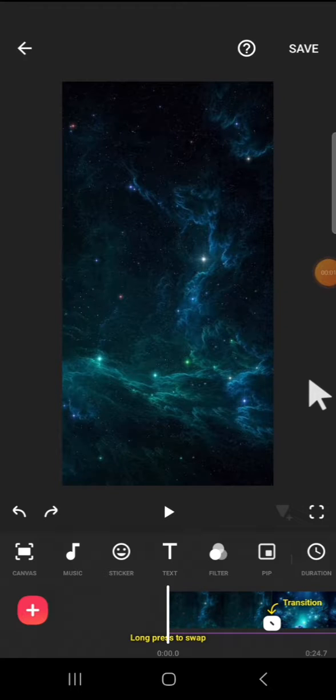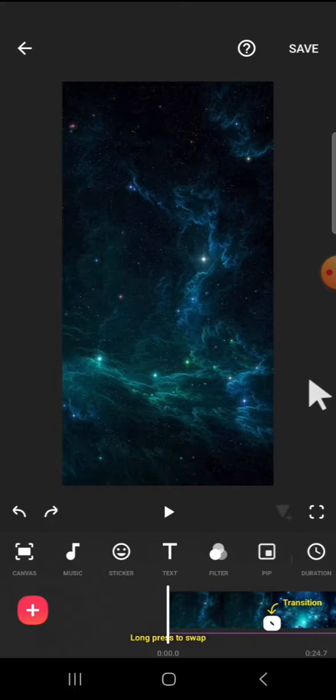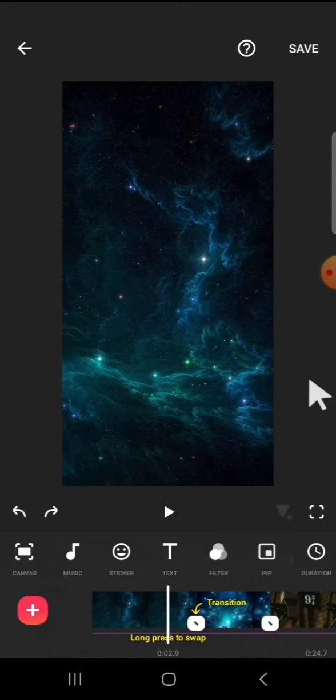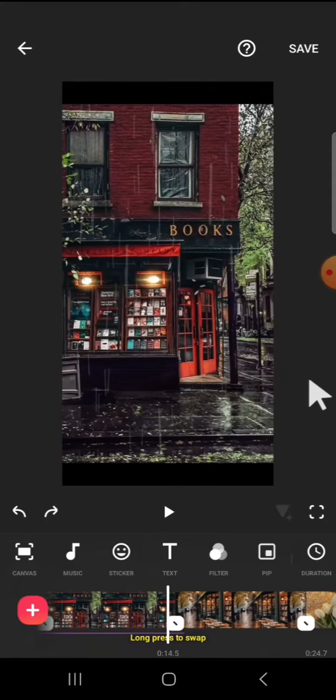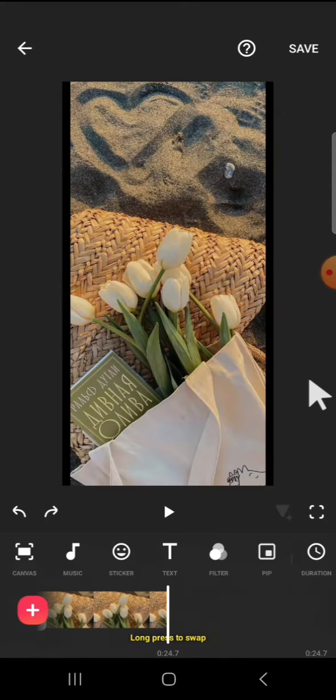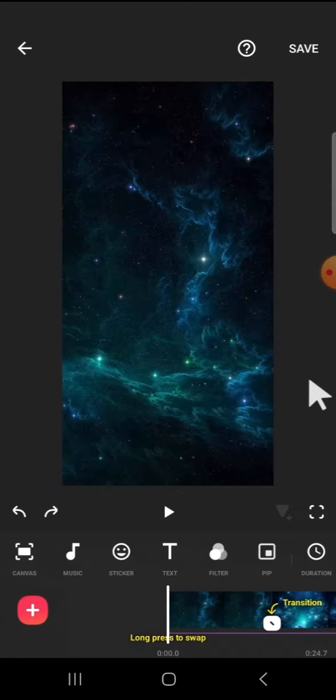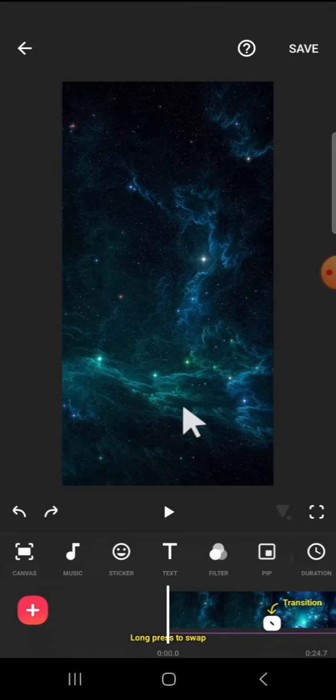Hello guys, welcome back to the channel. In today's video, I'm going to show you how to add beat to match cut in InShot application. I have imported some clips to my InShot project.